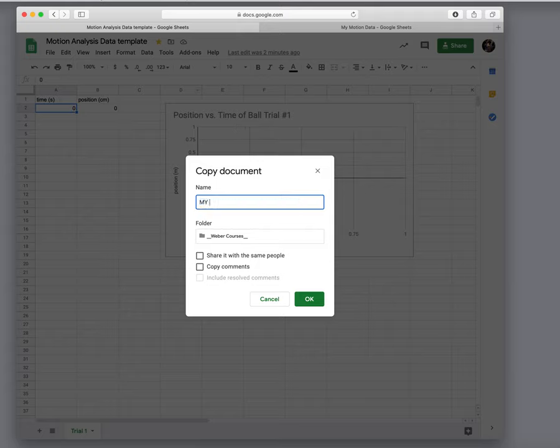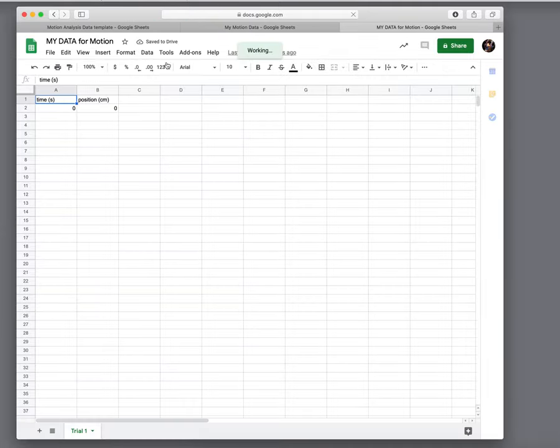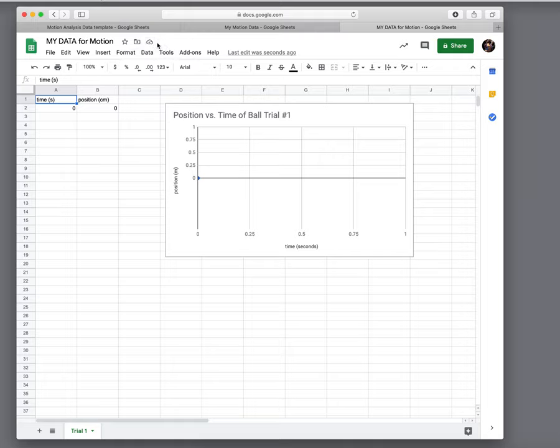So I'm going to call it my data for motion or data analysis of motion or motion analysis, whatever, and you have a choice of where to put it. My default has been in this folder I called Weaver courses but you have other folders or just wherever it naturally saves it. So at that point you say okay, it will open up a new window for you and here is your data for motion renamed and it's being saved in your own drive right now and you can move it to other places.